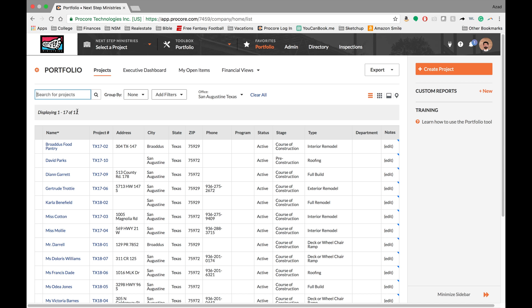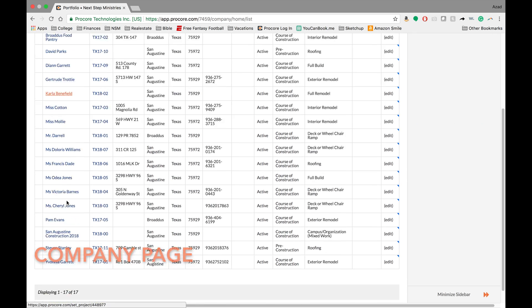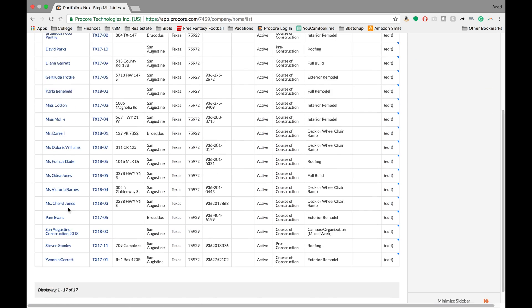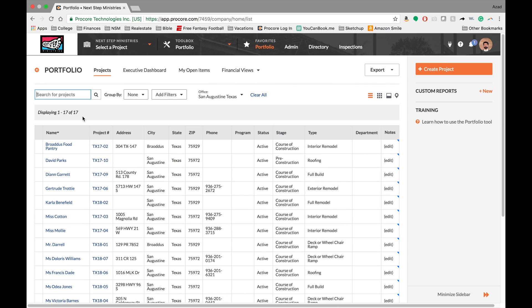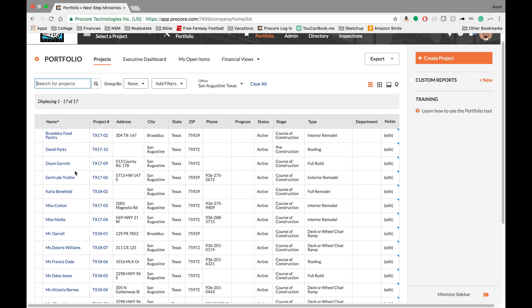So you're logged in. What we see right here is the company page, and this will show you all the projects that you've been added to. Specifically here, we're working with the San Augustine projects. You'll notice you have the name of the project, the project number, address, and all kinds of good information.